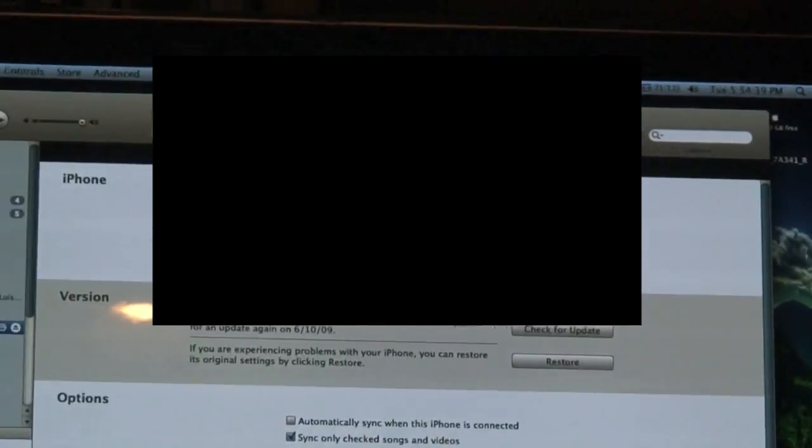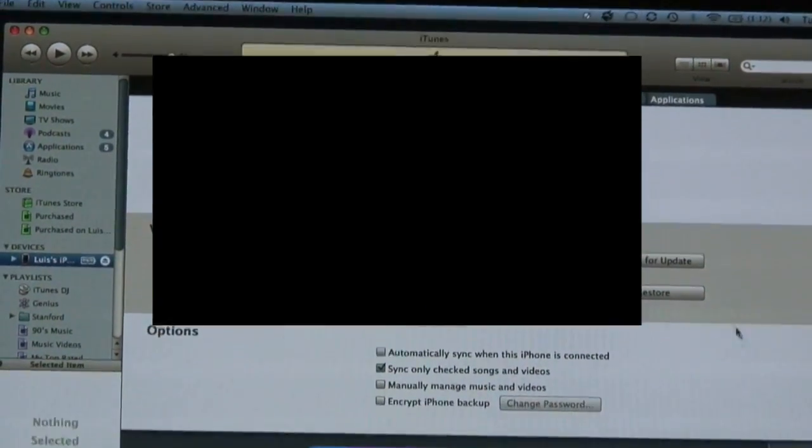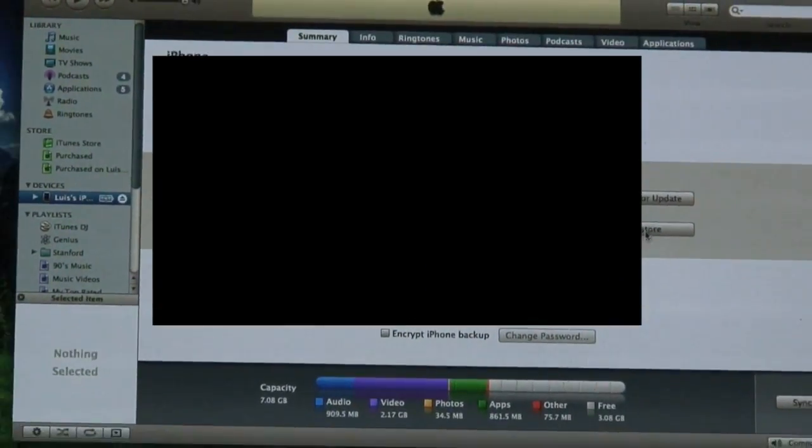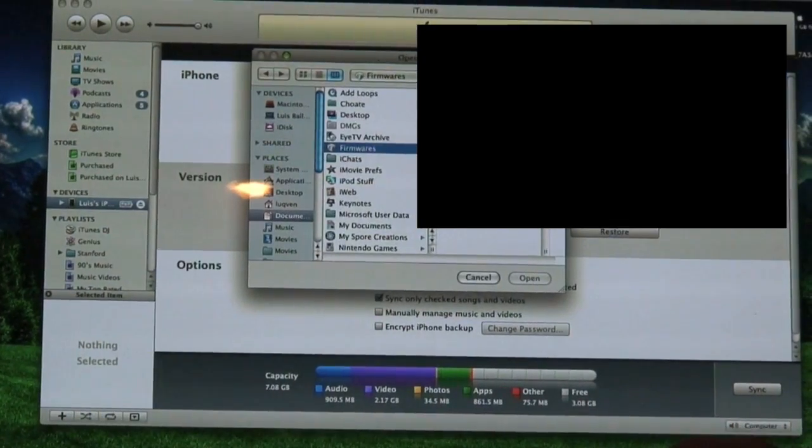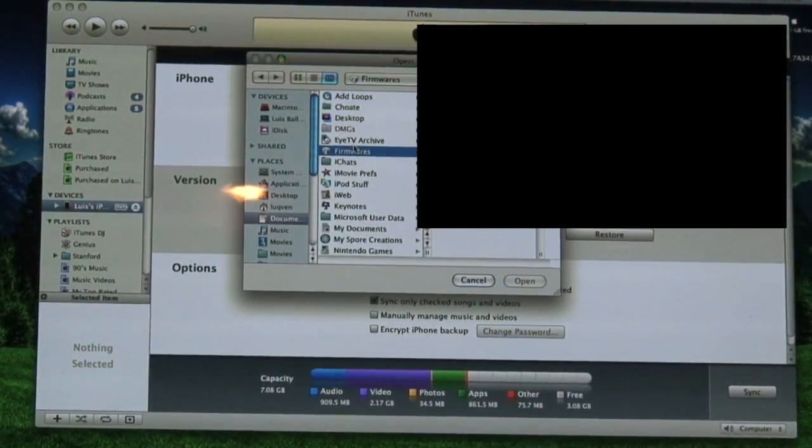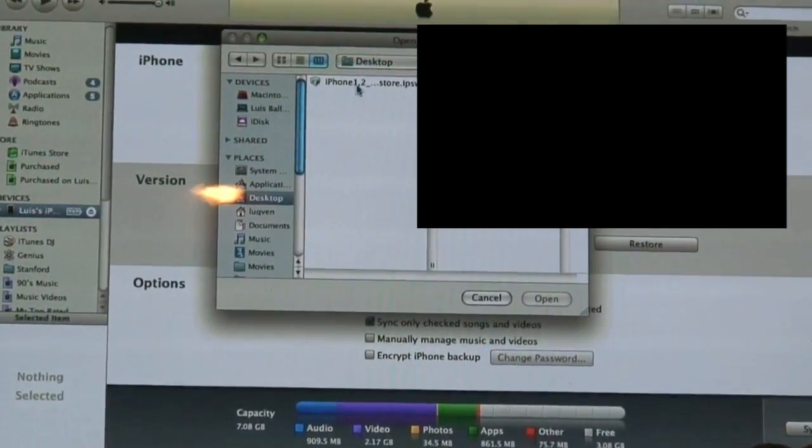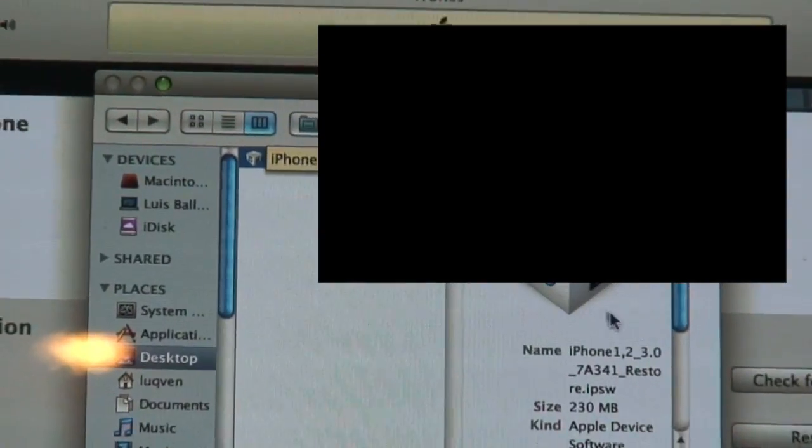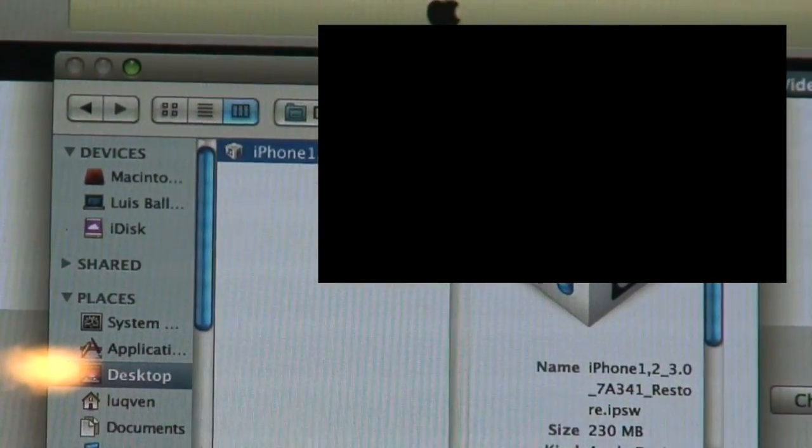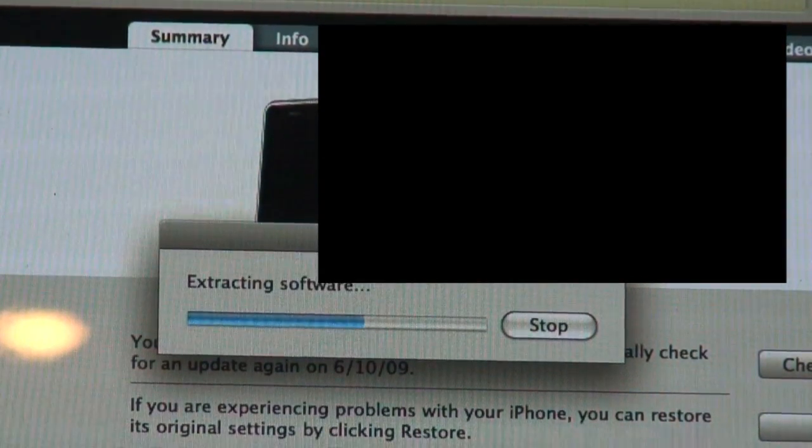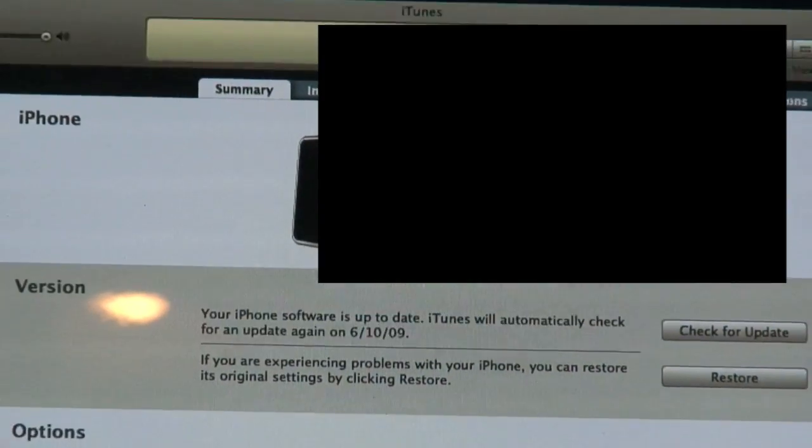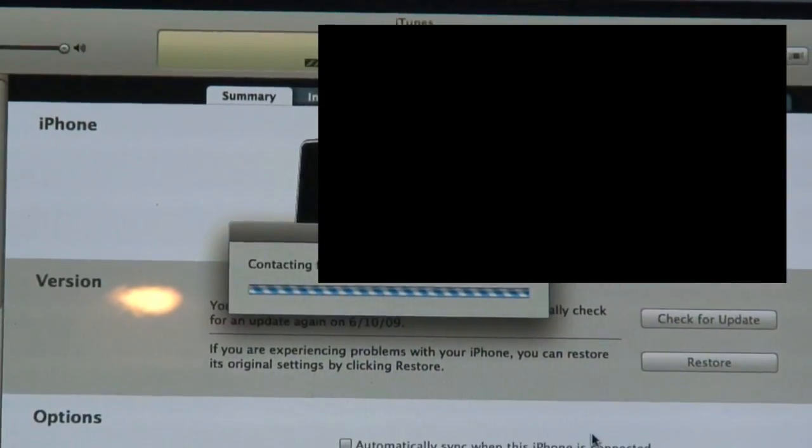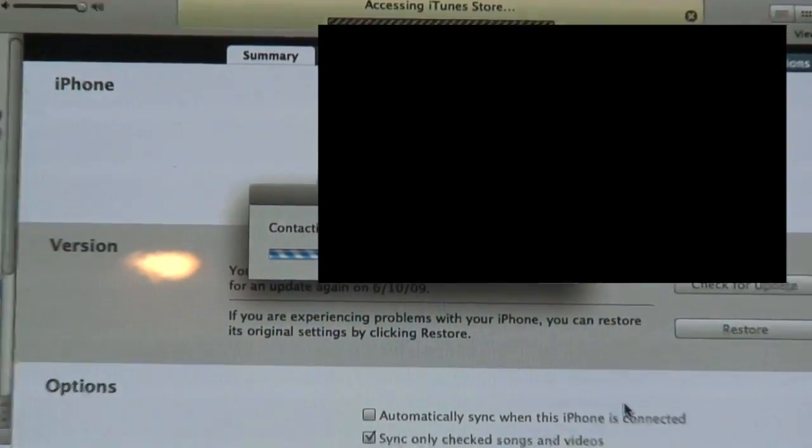Alright. Once it's done syncing, you're going to go ahead and click option, that's next to the command key, restore. Then you're going to select on your desktop, your IPSW file and open it. It's going to extract the firmware and then restore my iPhone, or whatever device you have, to that firmware.